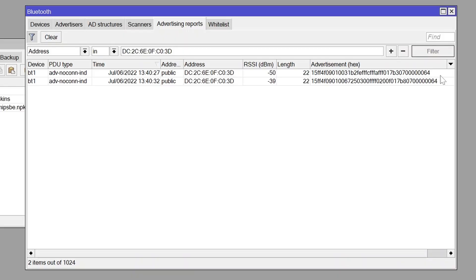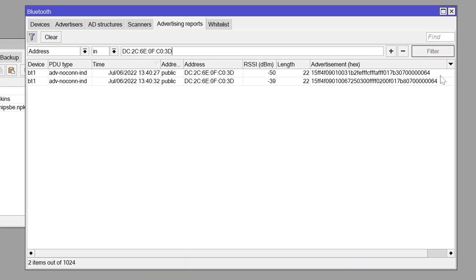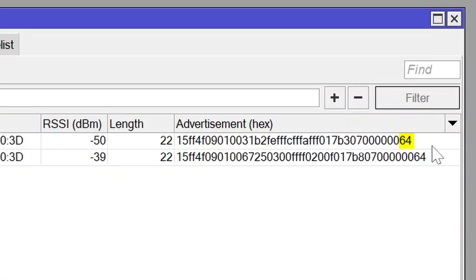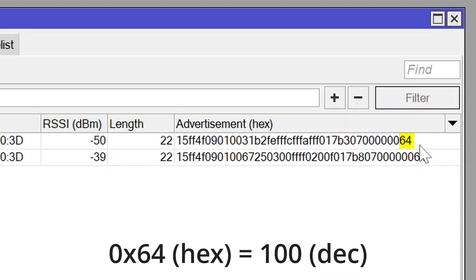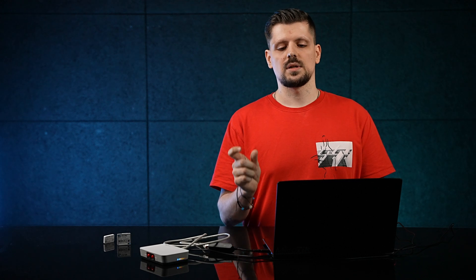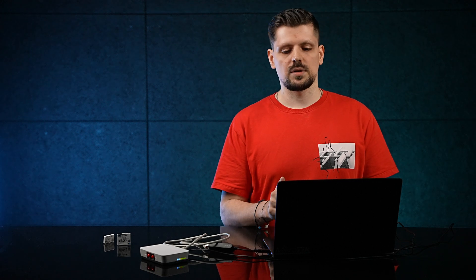A quick example would be that when the payload's last octet is, for example, 64 in the hexadecimal format when it's translated to a decimal format, it means 100%. That means that the tag's current battery percentage is at 100%. So the last octet indicates the battery percentage of the tag in the MikroTik format.